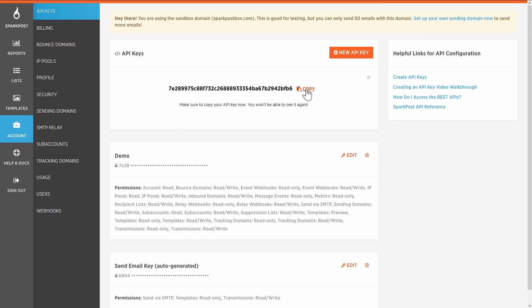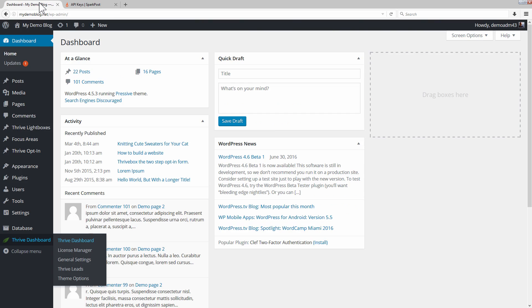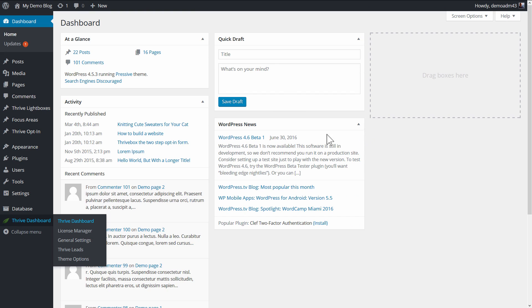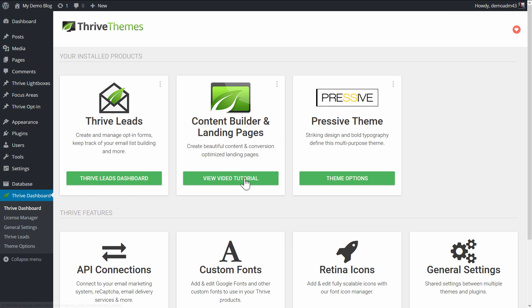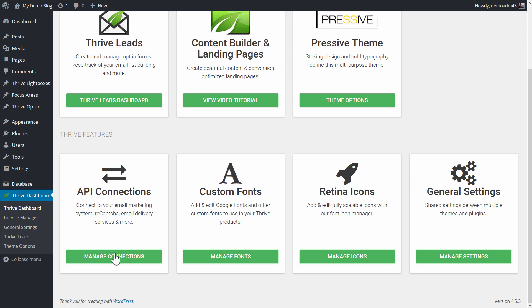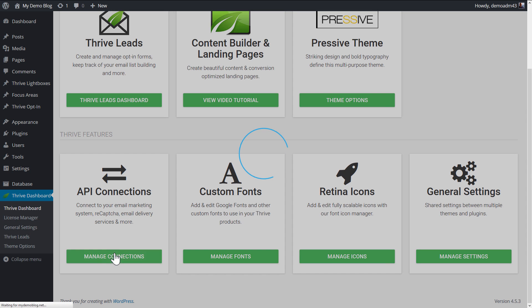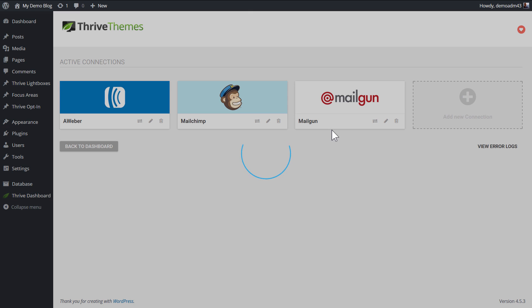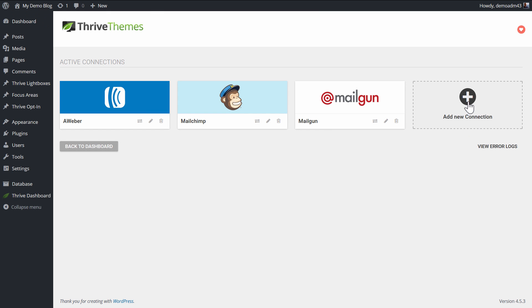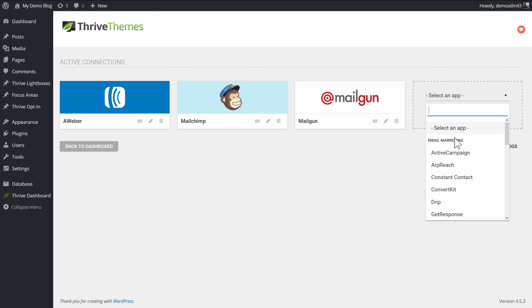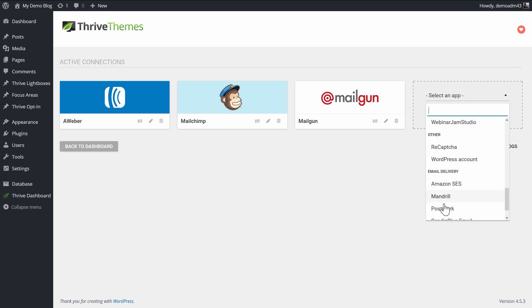Then I want to copy this key, and then I want to go to my dashboard. I want to go to Thrive dashboard right here in my WordPress admin, go to API connections, add a new connection, select SparkPost.